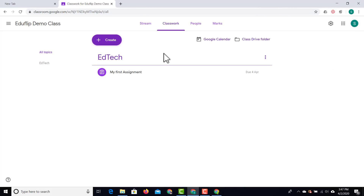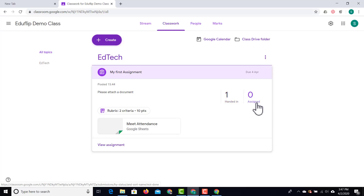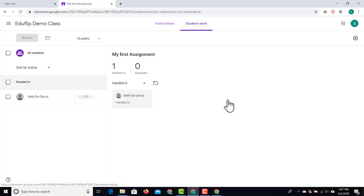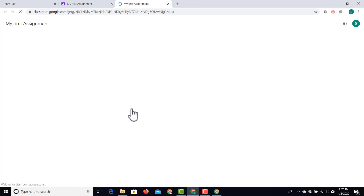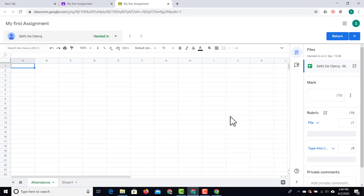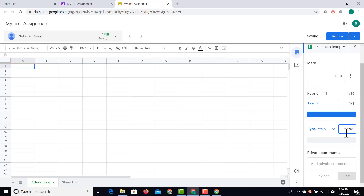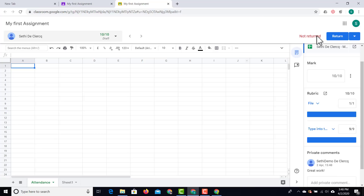Back in the teacher's view, let's open up that assignment and see if students have actually completed it. It says one student has handed it in. Click on 'handed in' to immediately see which student submitted their work. Open this work and start grading it — they get one point for having the file and nine for typing into it. You can also add a private comment such as 'great work' and post that comment. I can now choose to return this to the student and ask for additional changes.